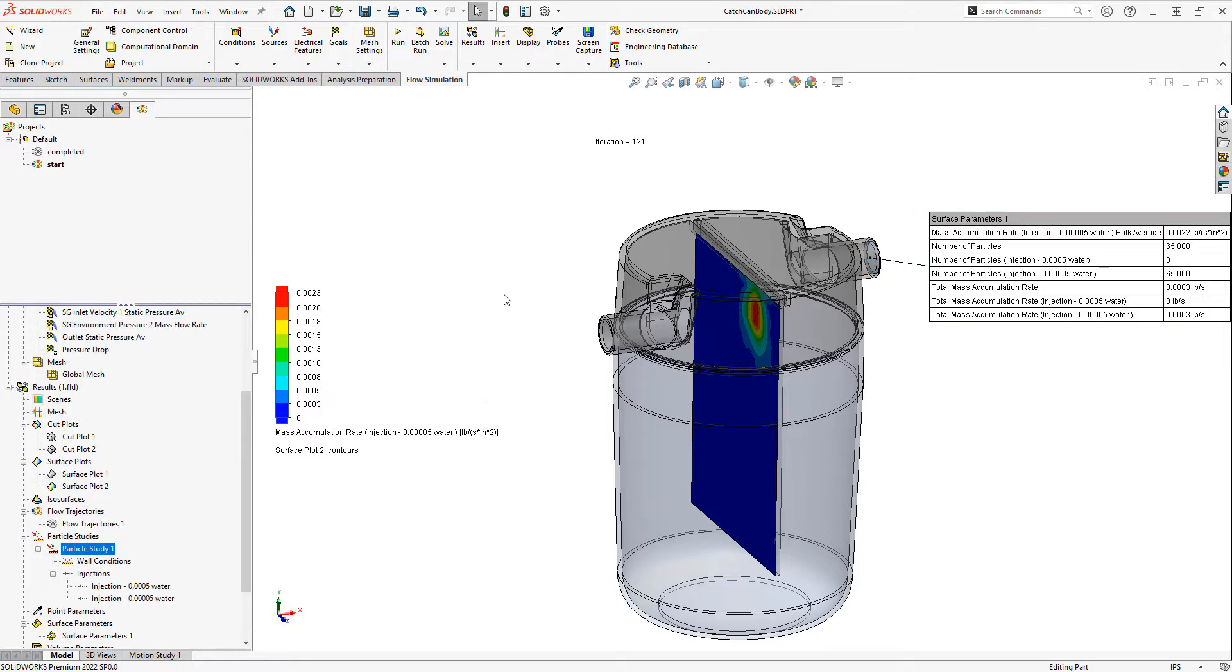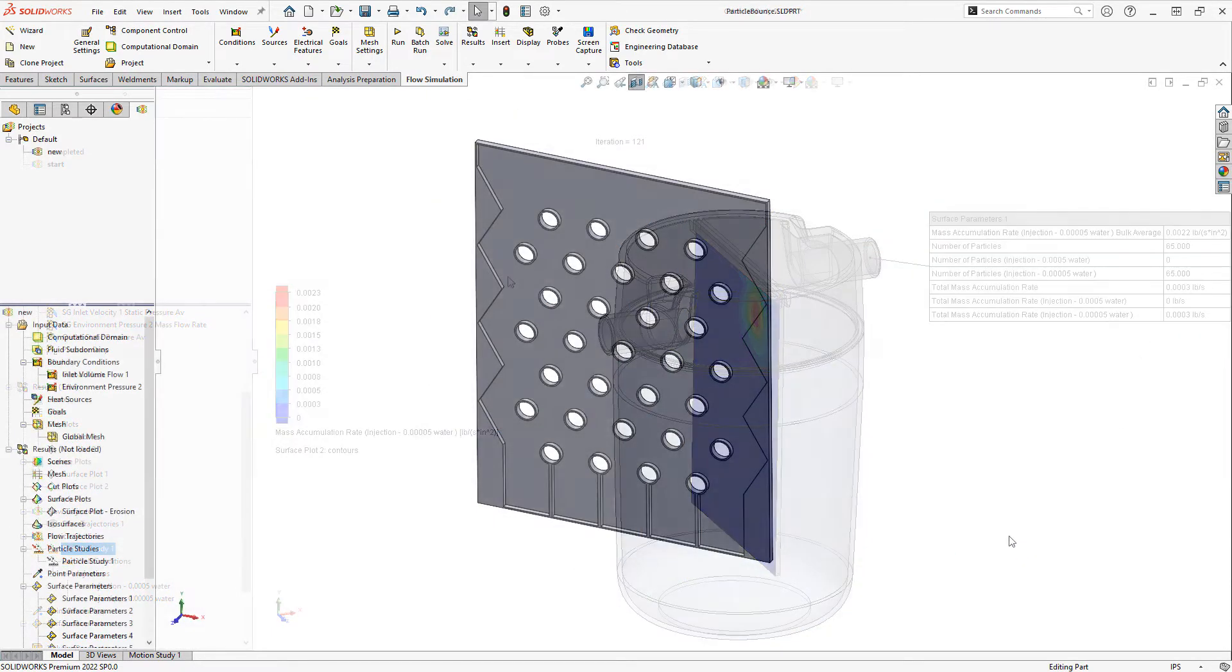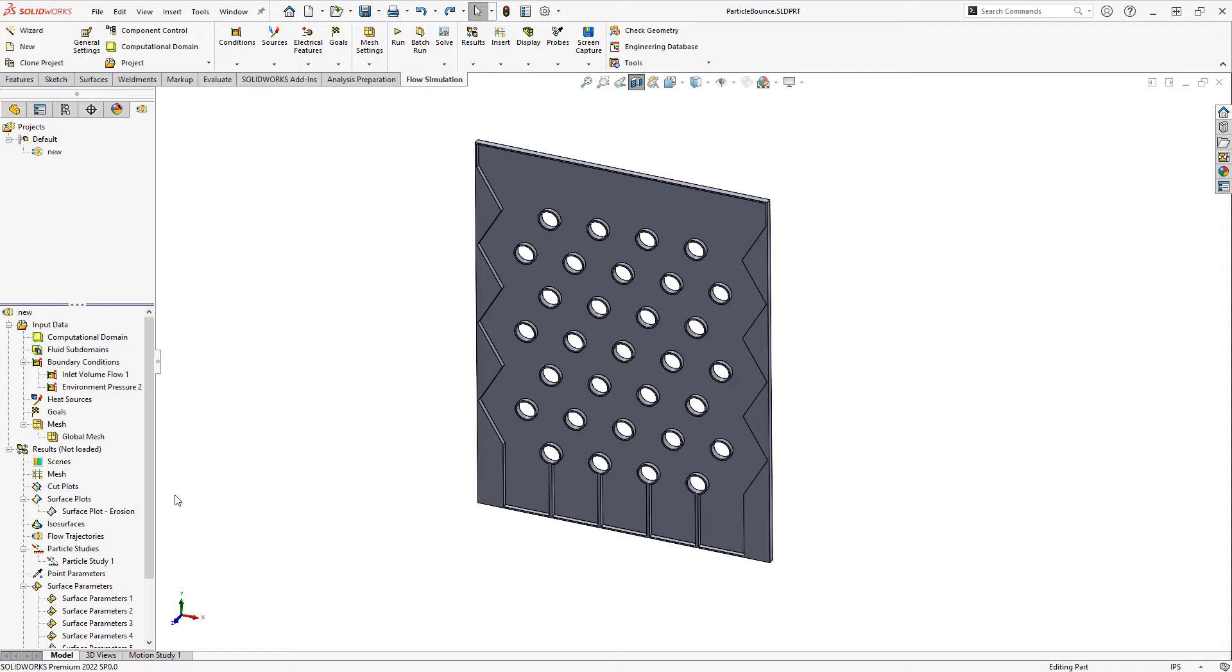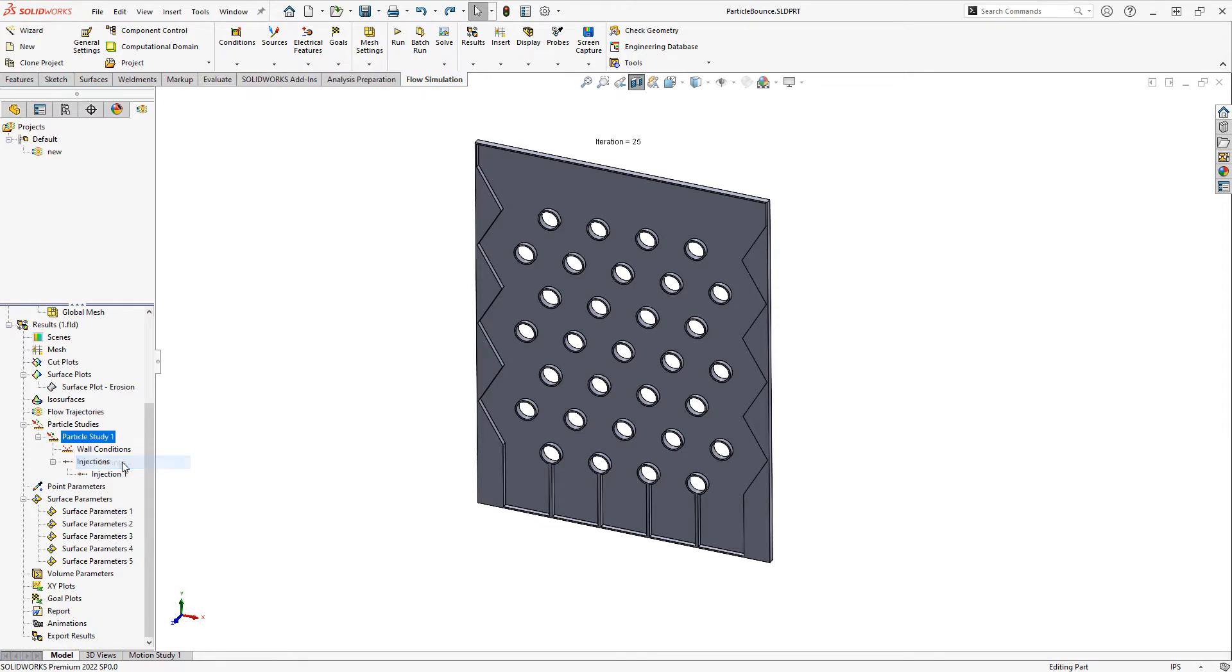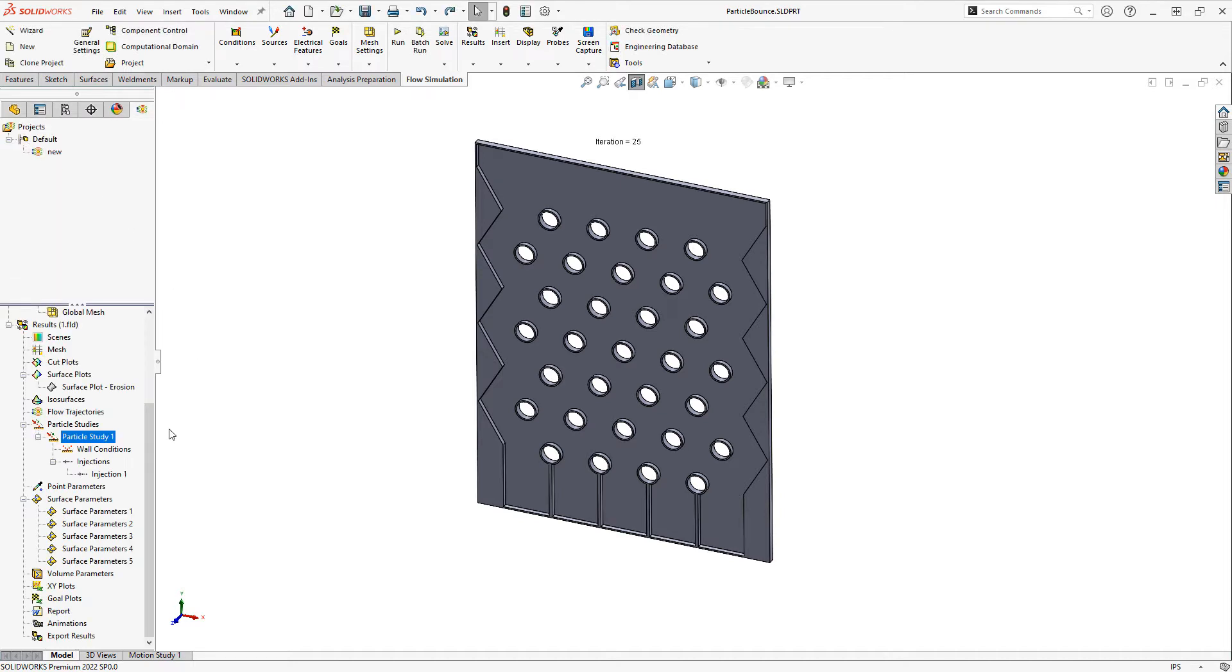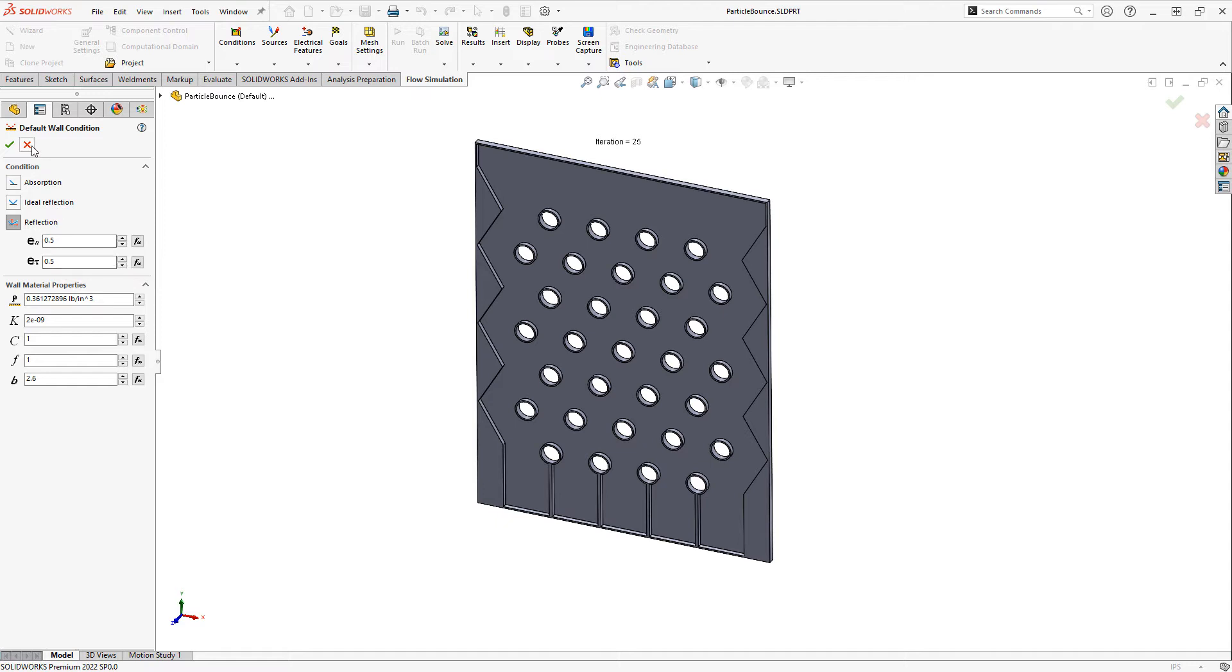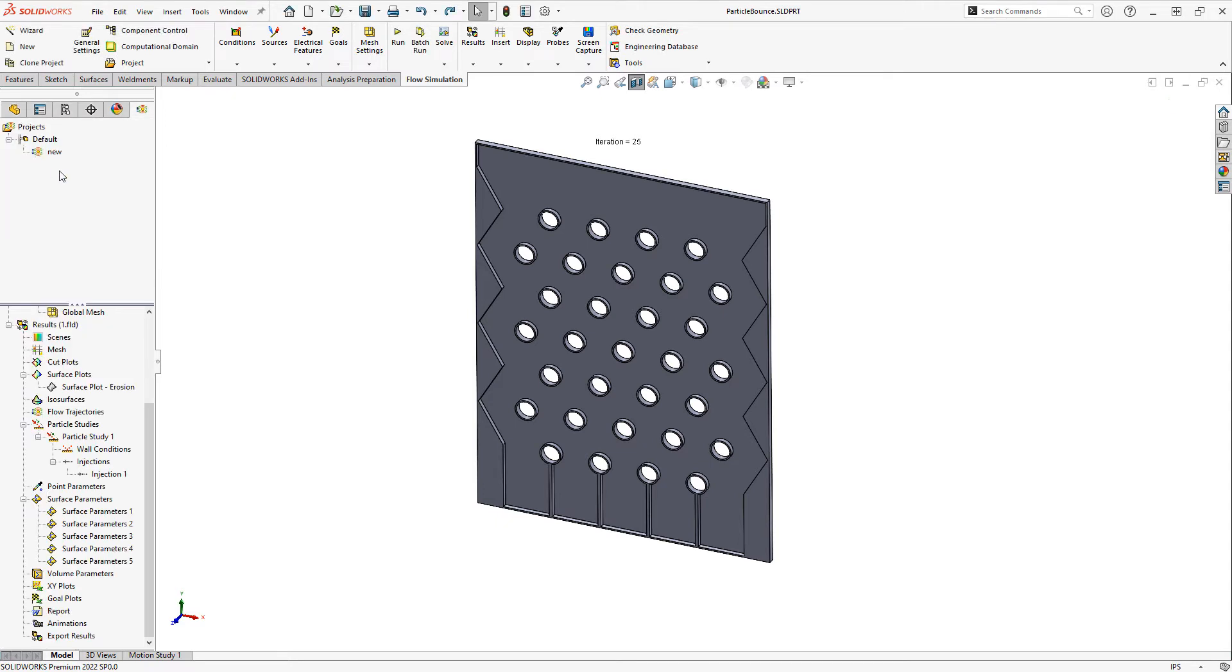Let's take a look at a quick different example. Here we've got a chamber with many different cutouts in it. This time we're injecting solid particles. We have erosion enabled, and our default wall condition is reflection, which allows us to input coefficients of restitution for how the particles should behave after they hit a wall. Note that wall conditions can also be locally overridden. So you can insert wall conditions on particular faces.